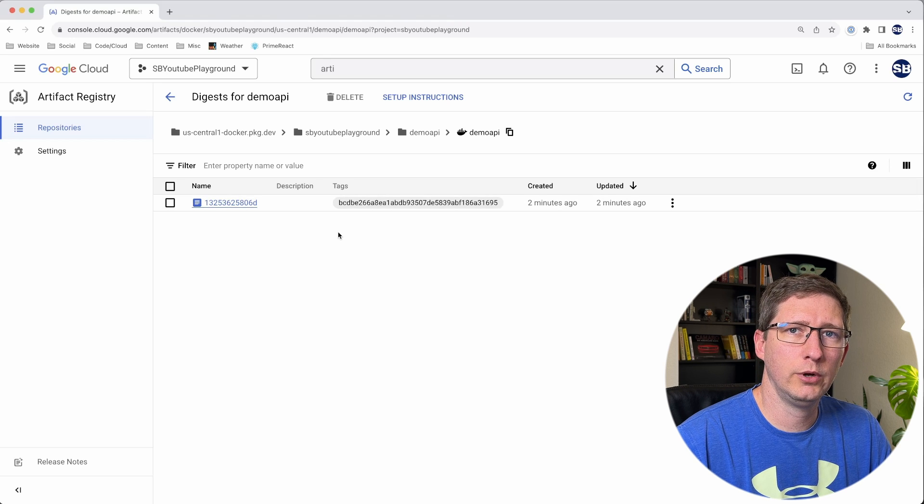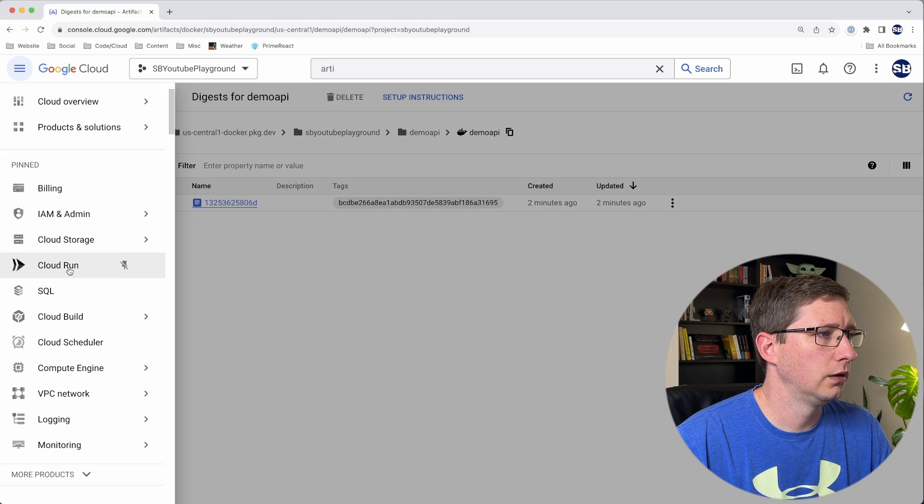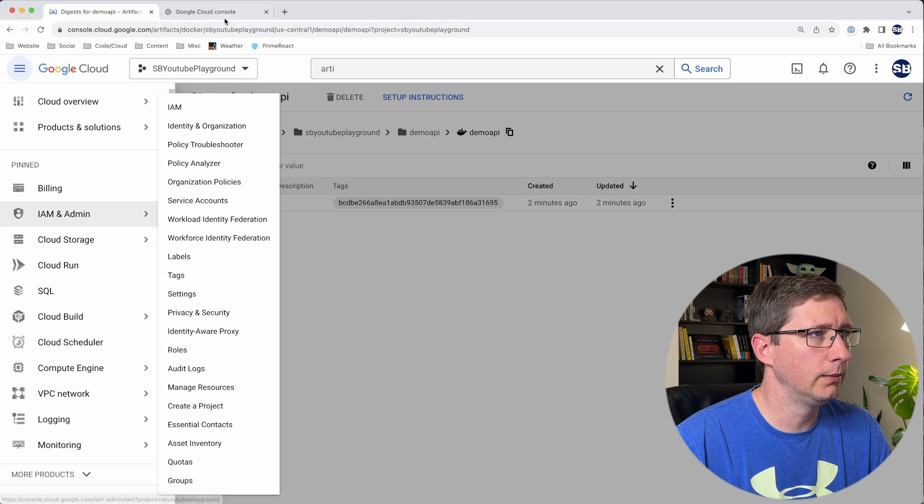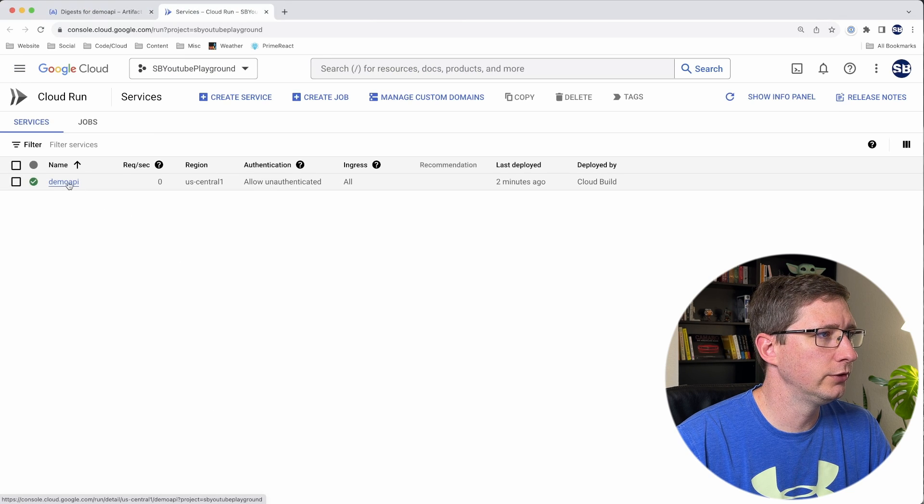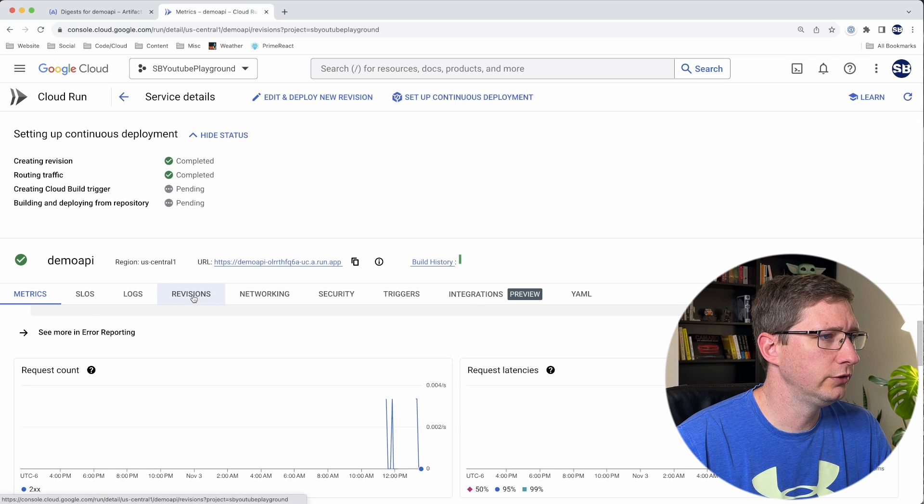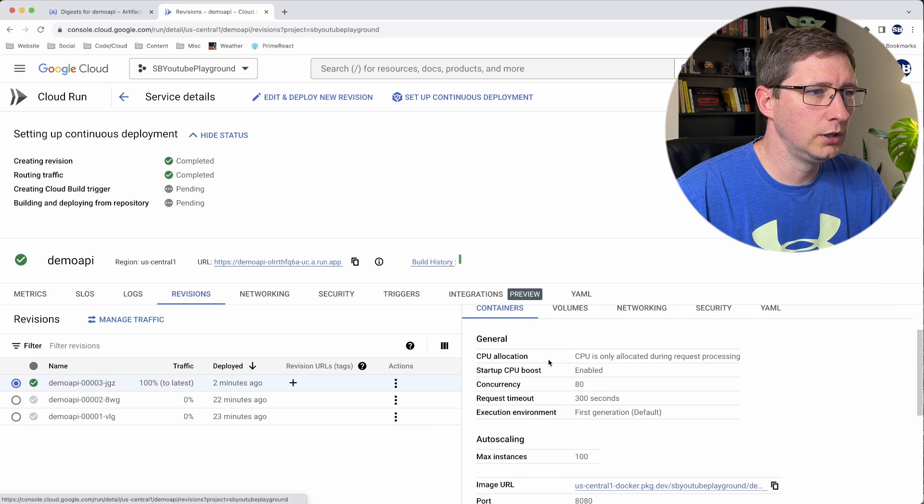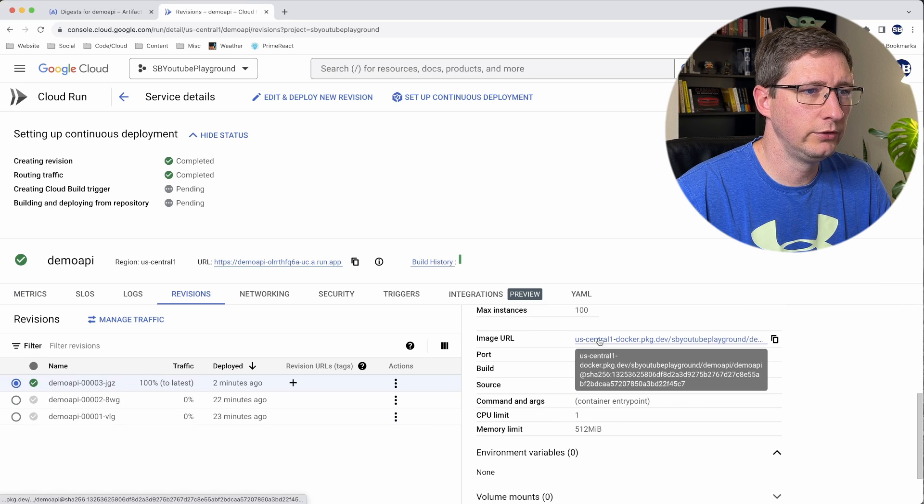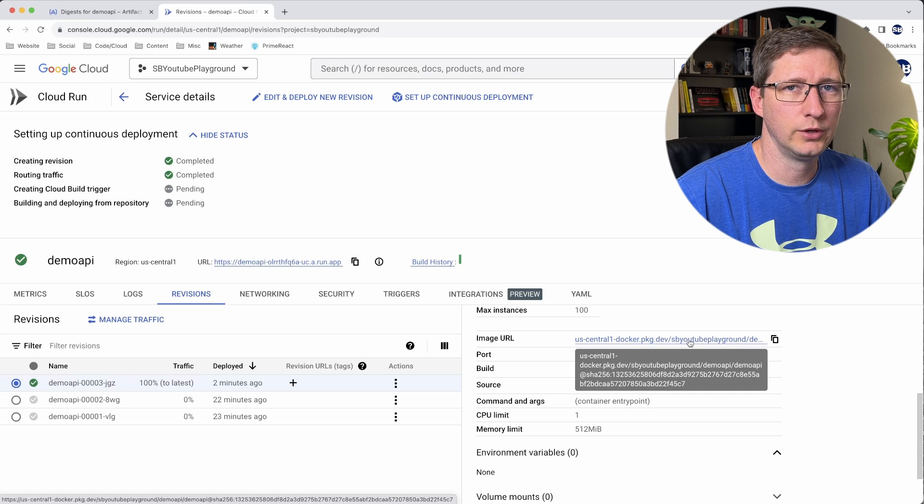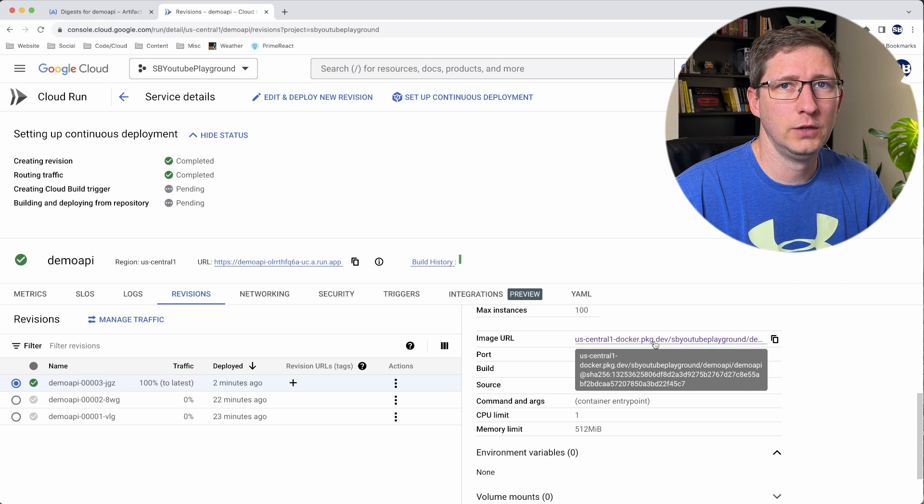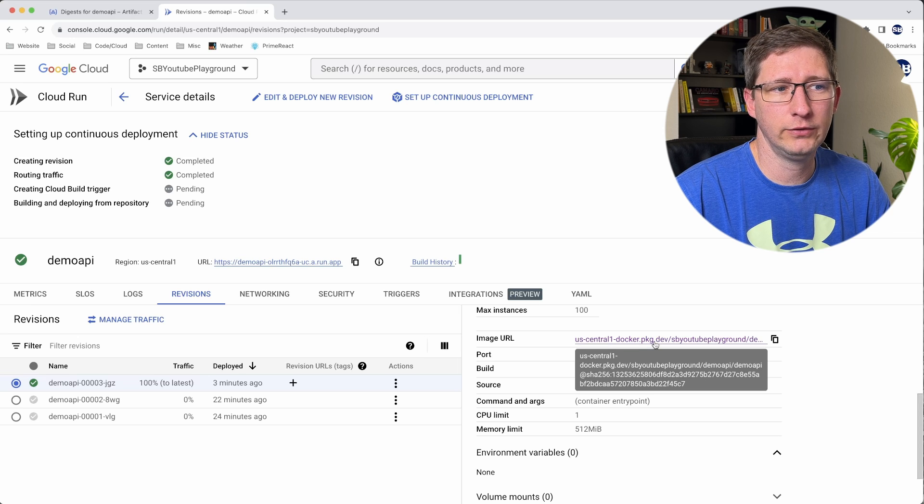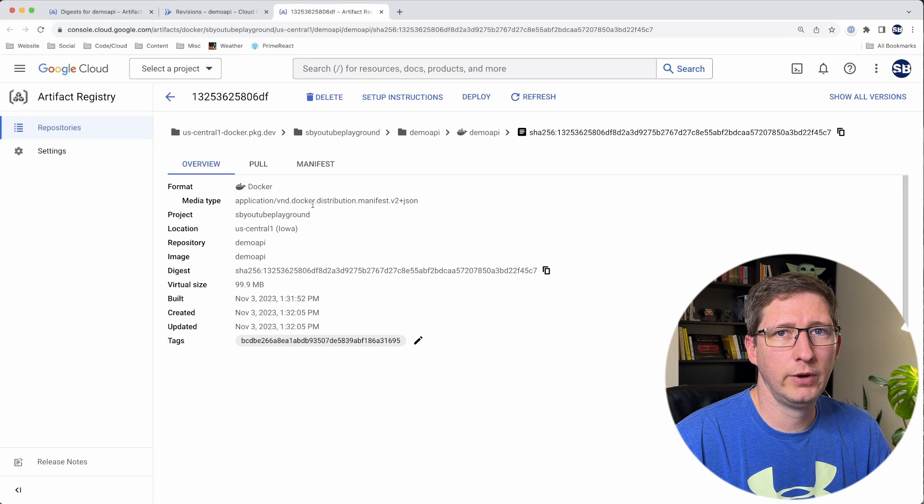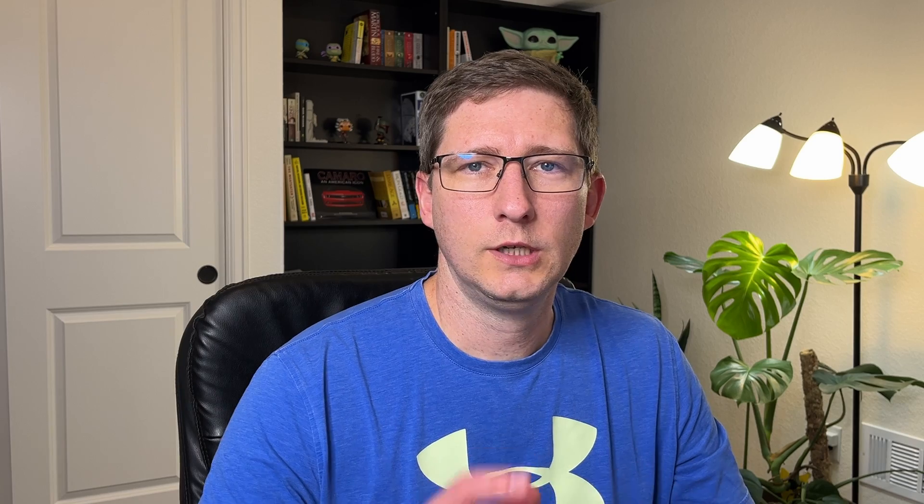Now, if we go look at Cloud Run, we should see our service deployed using this image. I'm going to open up Cloud Run in its own tab. Here is that Cloud Run service Demo API. And if I go over to revisions, you can see that it was just deployed. And if you come over here on the right under containers, you can see that the image URL is going to point to the location where we just pushed that image in Artifact Registry. And if you click on this, it will take you directly to that image in Artifact Registry. This shows you all the information about that specific image that's deployed to that one specific revision.